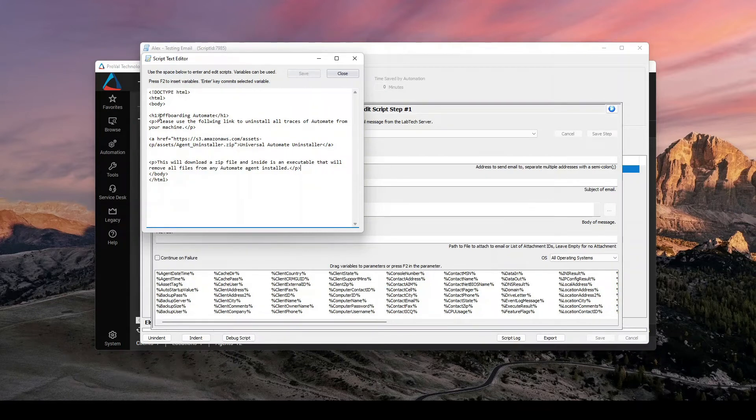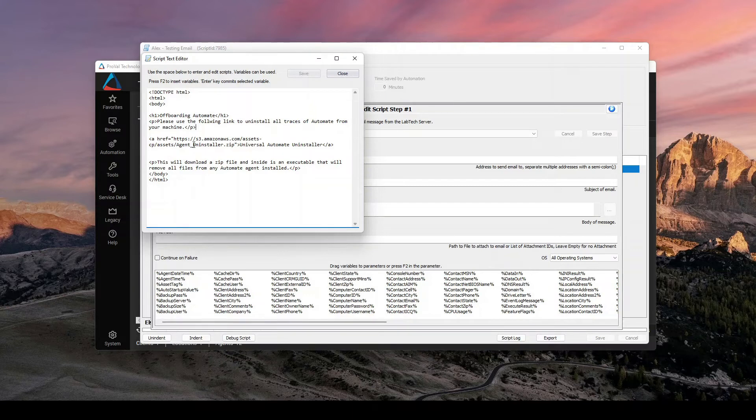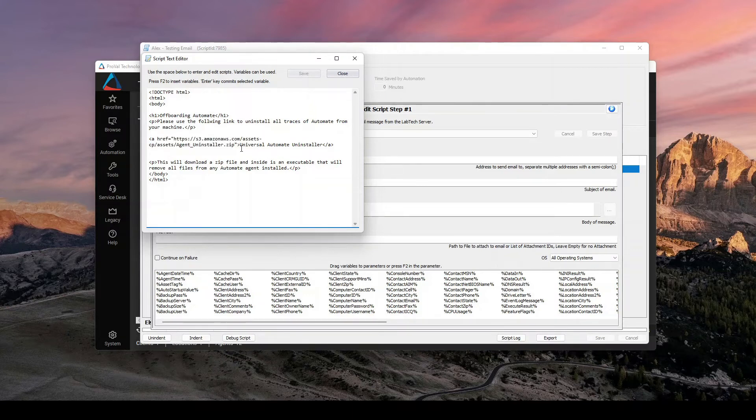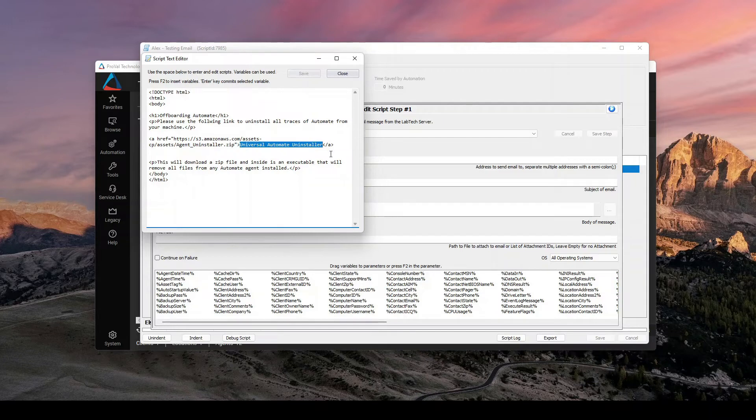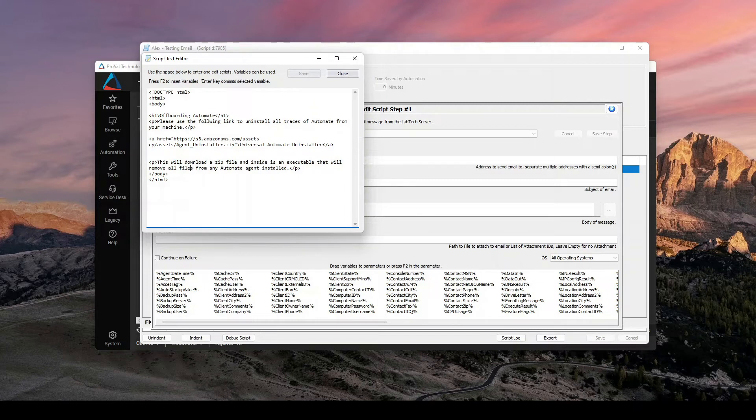And in this case, it will just send me an alert offboarding automate. Please use the following link to uninstall all traces of an automated agent. Here's the link to download. And then you can give it a friendly name that looks like the link if you don't want the full actual link to show. And then more text. This will download the zip file inside the executable or remove all files from an automated agent.